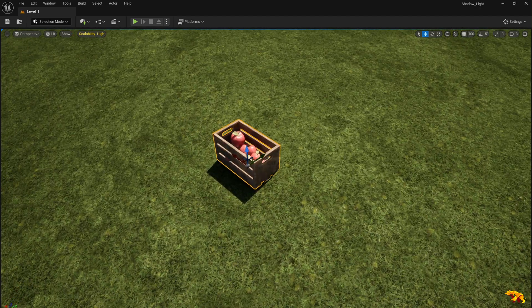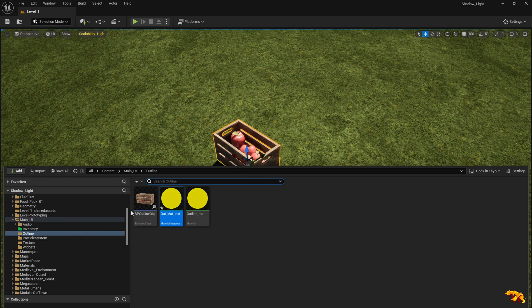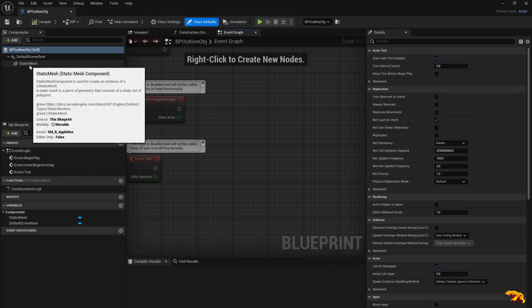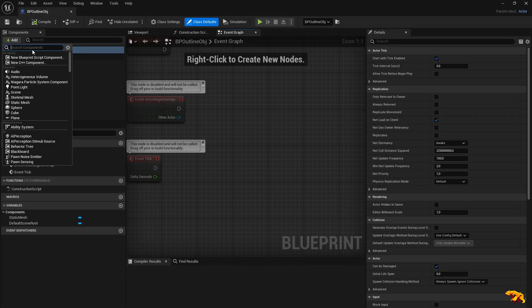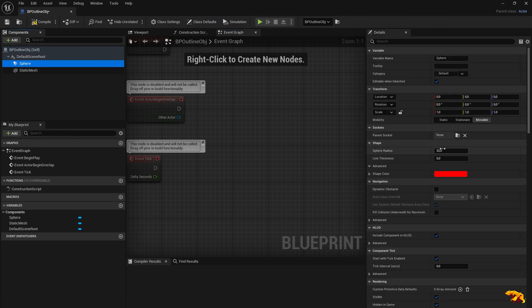The next step is to have this overlay appear on the object when we are closer to it. You need to define a sphere collision around the object with a sufficient radius as per your need, and when you cross this radius the highlight should appear. Let's go to BP Outline Object and add a Sphere Collision. Define the radius — let's keep it at 150 for now.